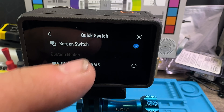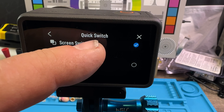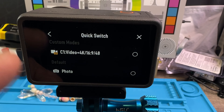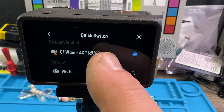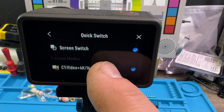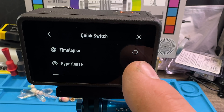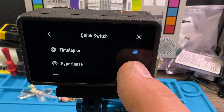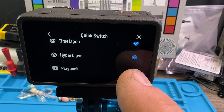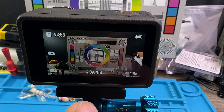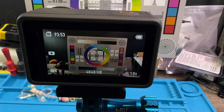Once that is on, in here you can select what is available when you do the switching. So you can have your own custom setting or screen switch. We have on video, we have on slow motion, we have on timelapse and hyperlapse. Playback — I don't want that one. So now those quick switch settings are on.